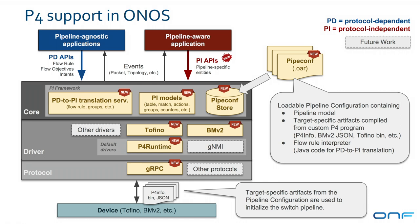To support P4 and P4 Runtime, we implemented new elements in ONOS. We currently have drivers for Tofino devices and for the BMV2 simulator, which run on top of the P4 Runtime-based drivers, which in turn leverage the new gRPC southbound modules.